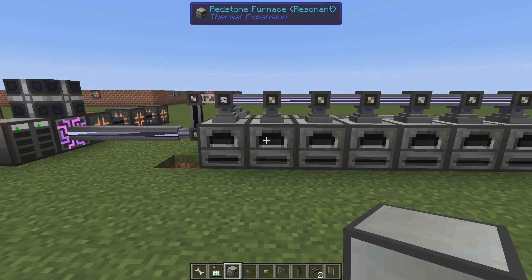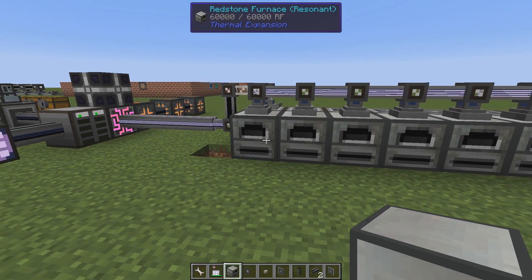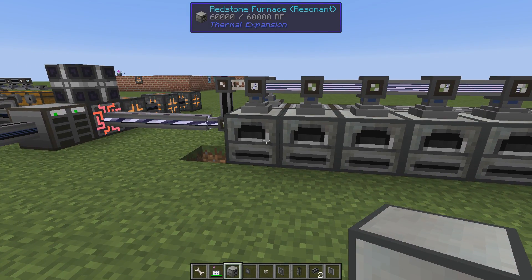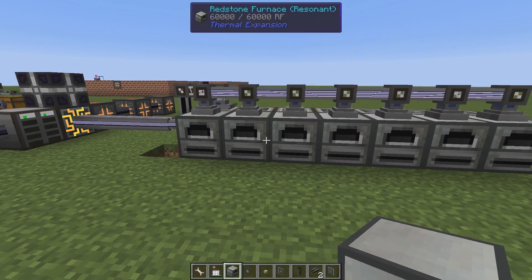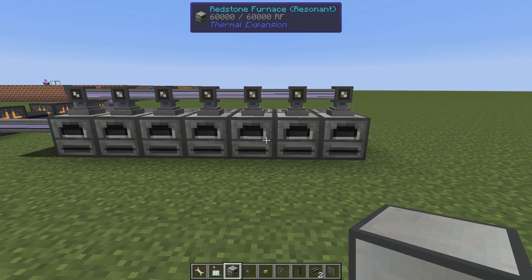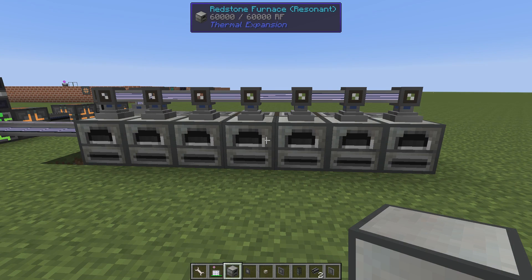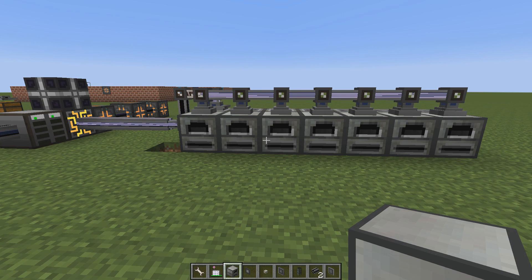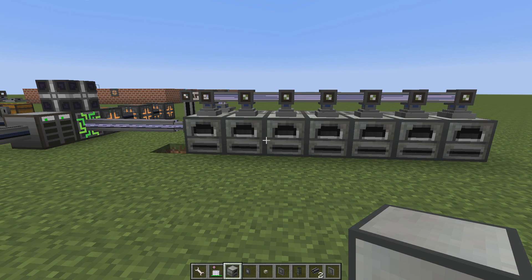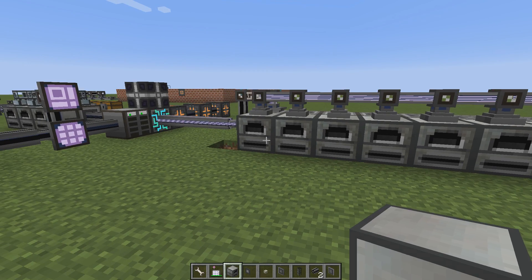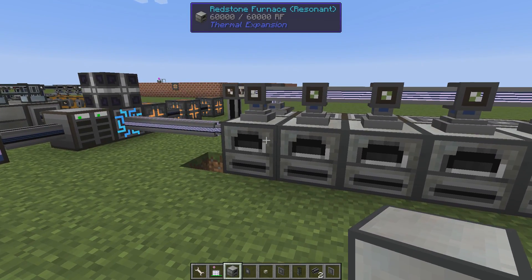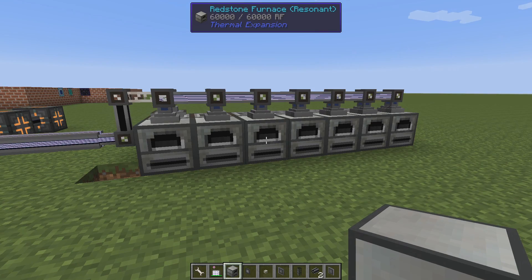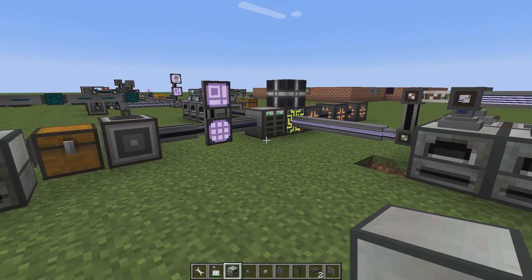If I'm doing 100 pieces of smooth stone, then I want all 100 to be spread out on all these furnaces to make it as quickly as possible. This might be useful when you're doing things that require several thousands of processed items - glass, for example.